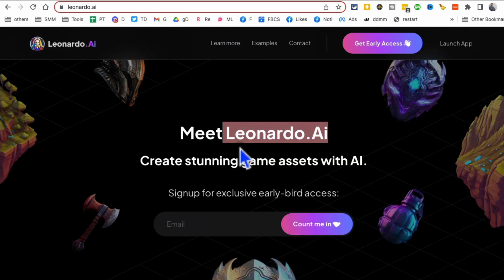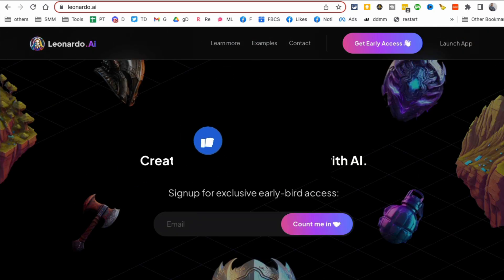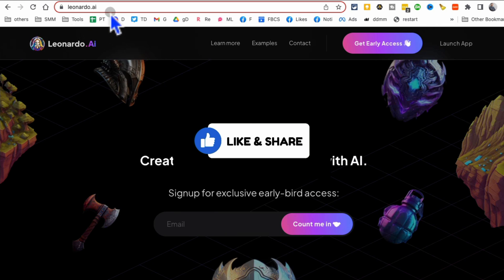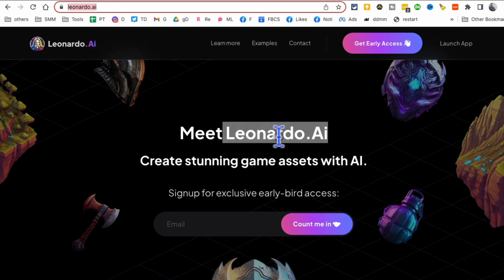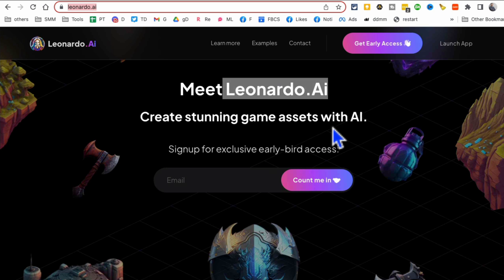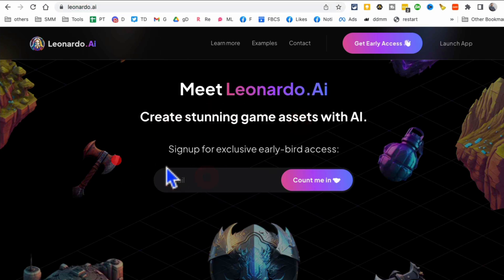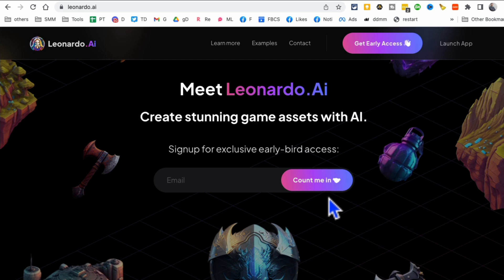Before we jump into the video, you know what to do: like and share so more people can see this. Alright, so Leonardo.ai, this is the website. This is the URL you want to bookmark. So what you want to do is when you come to this website, you want to put your email here.